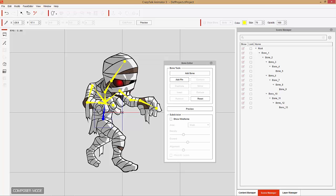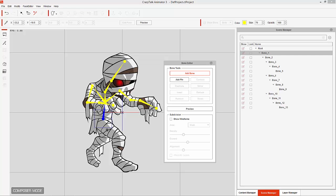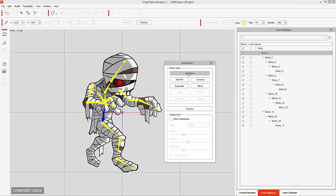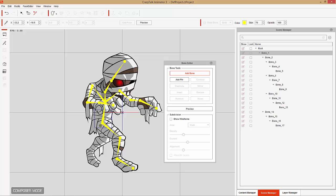Now we're going to start with the lower body structure. Select the hip bone, which is bone one — this is the root — and we're going to add some bones from here. I'm going to start with the character's right leg first. This will be kind of where the right leg rotates from, then click once on the knee, the ankle, and the toe. Basically you want to place a bone where the upper part of the limb is going to be rotating from. Then we'll do the same for the left leg — rotation point, knee, ankle, and toe.